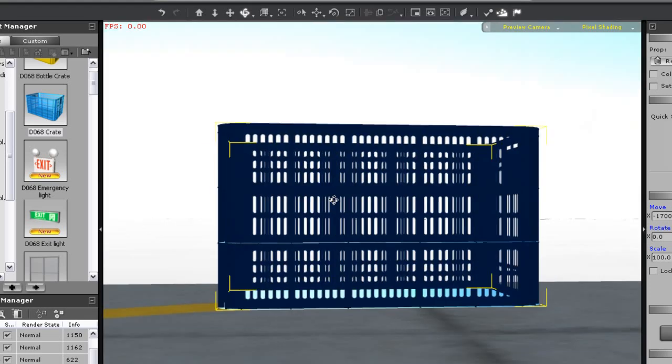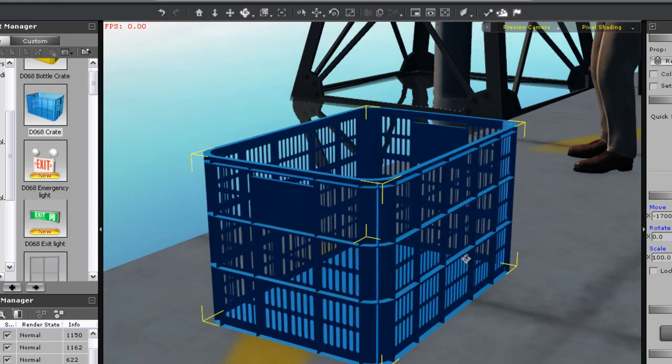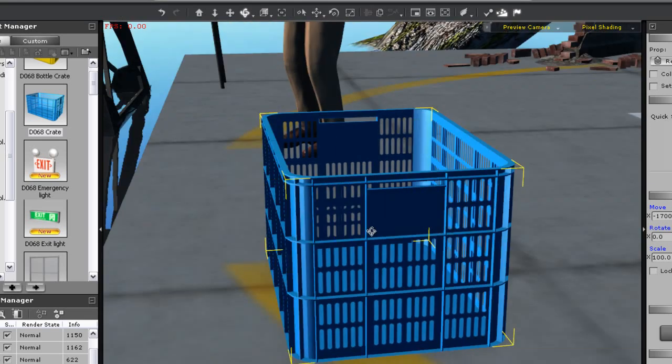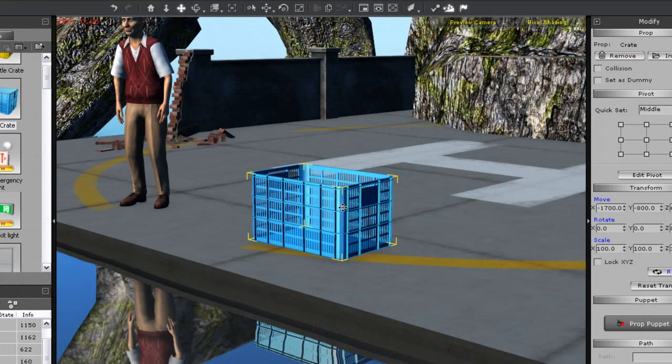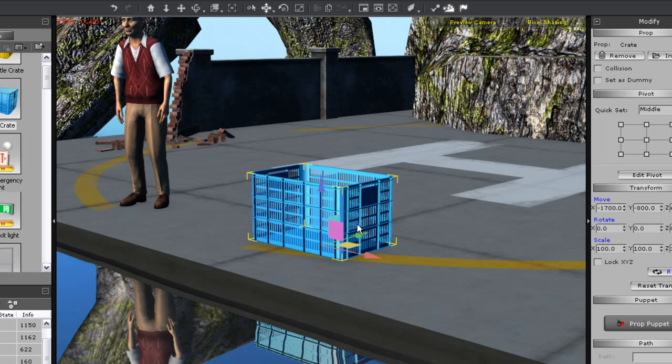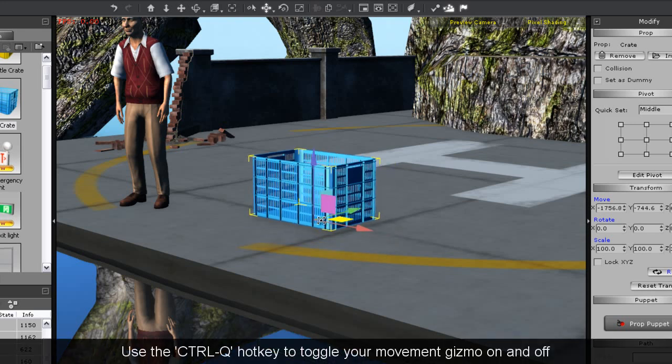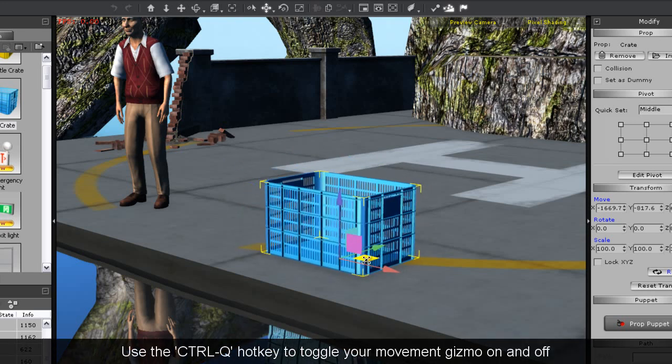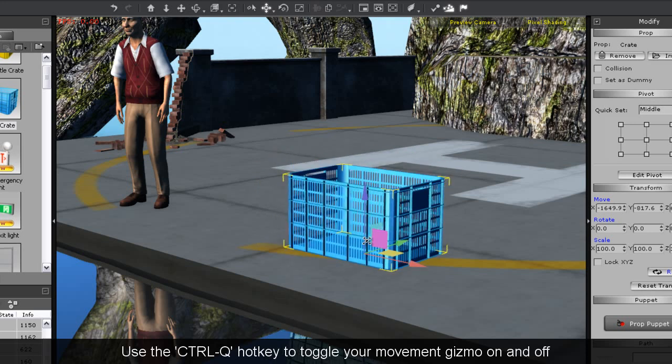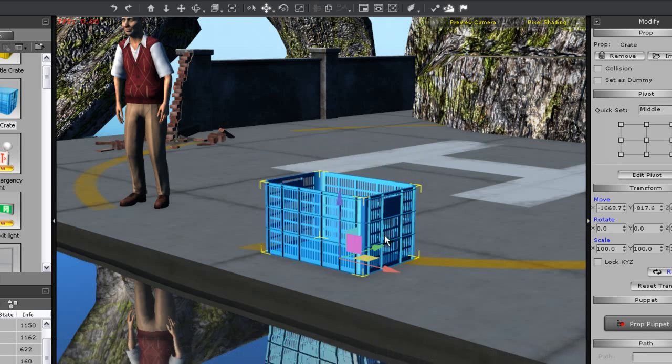Now back to the prop movement options. You can double click your prop from camera movement mode to switch to prop movement mode. If your gizmo isn't on, just press control Q. Here you can move your prop uniformly in any direction using the gizmo arrows.